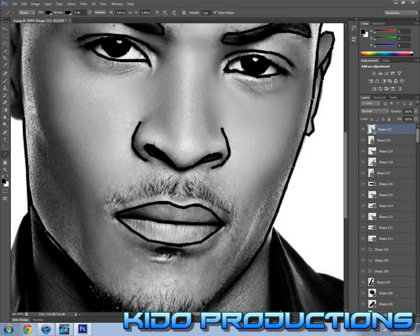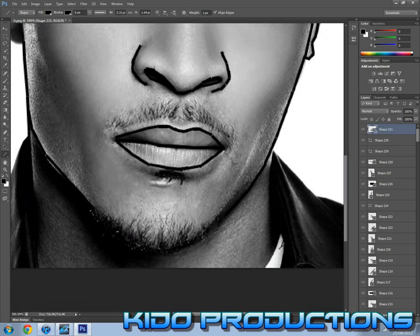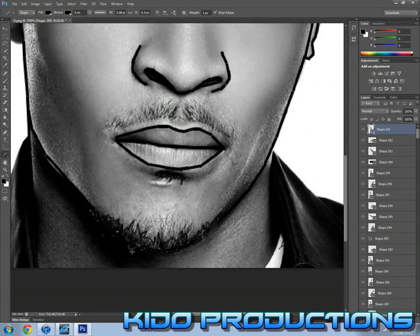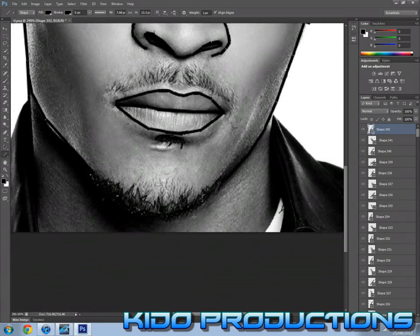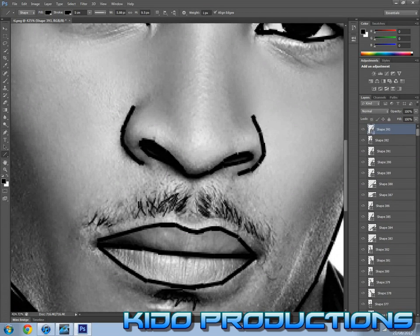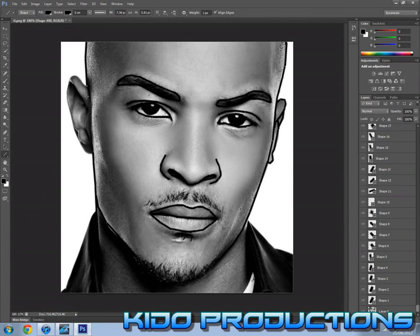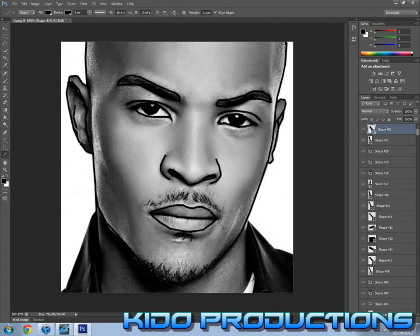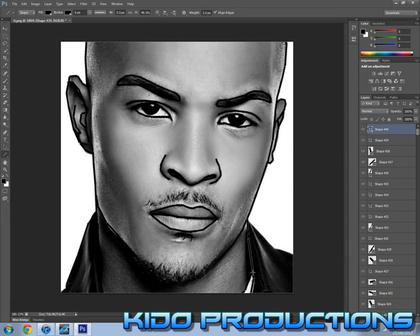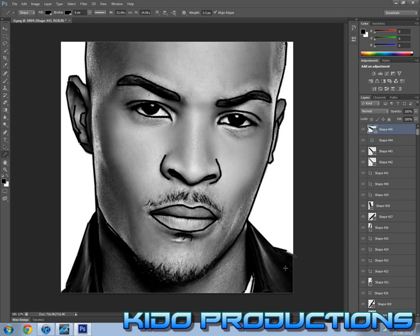Anyway, continue outlining the picture. Okay, so here I am — I'm finished outlining the picture. The next step is going to be to merge all the lines together on one layer.